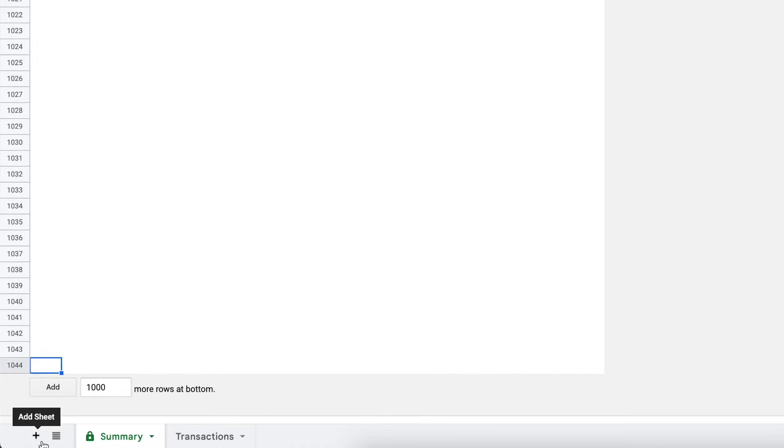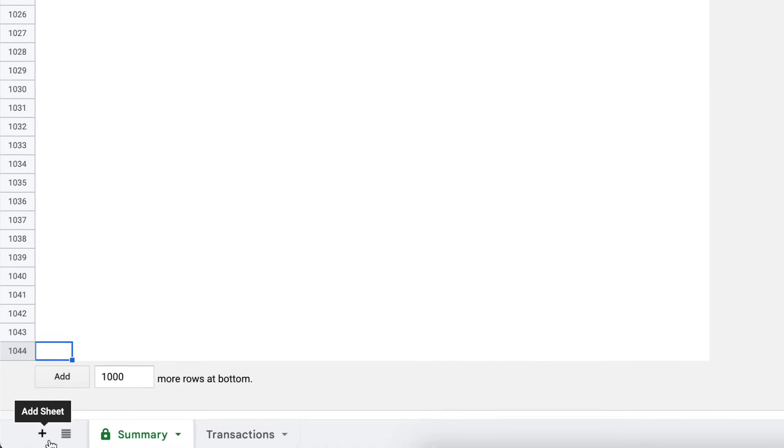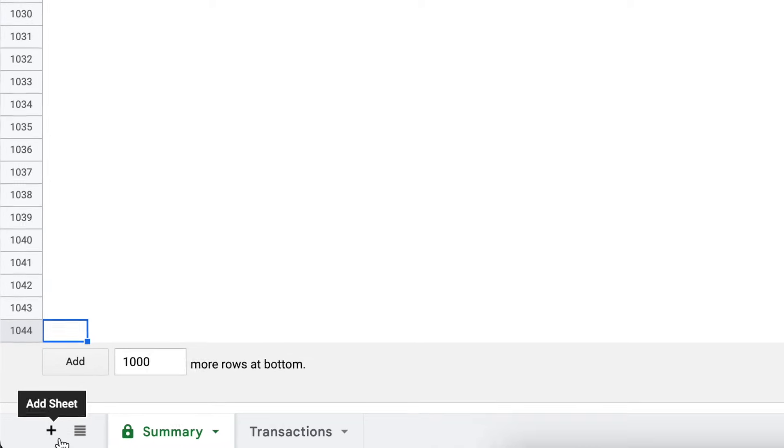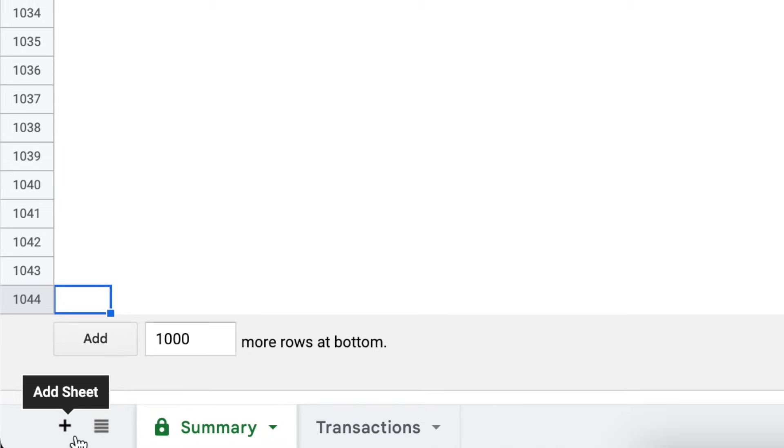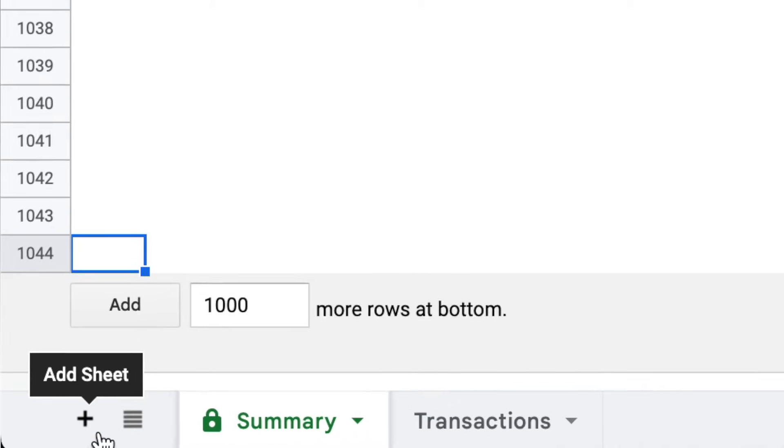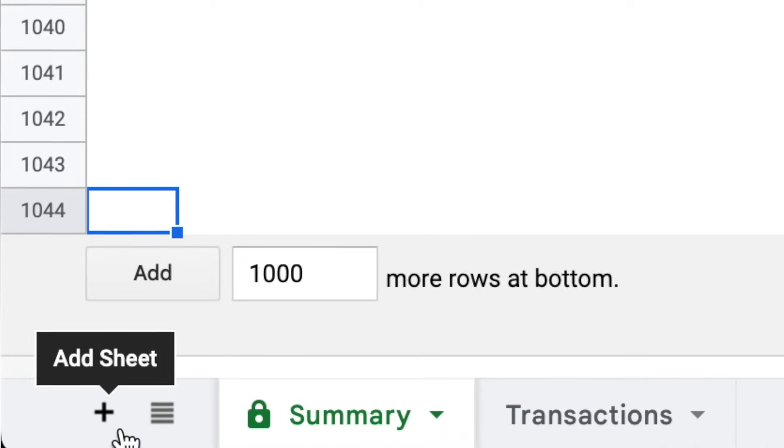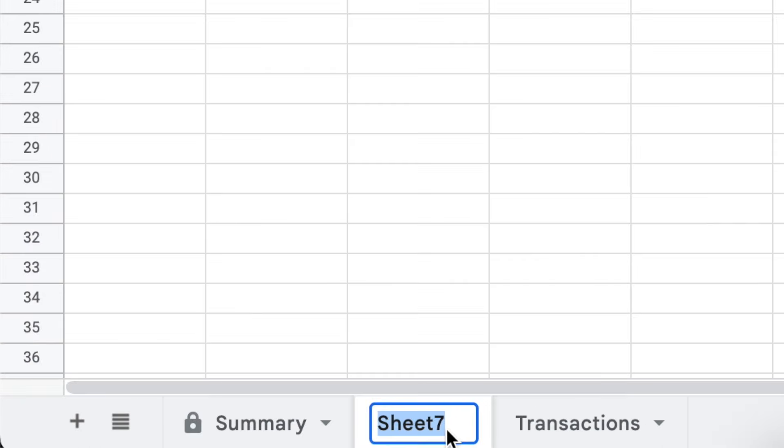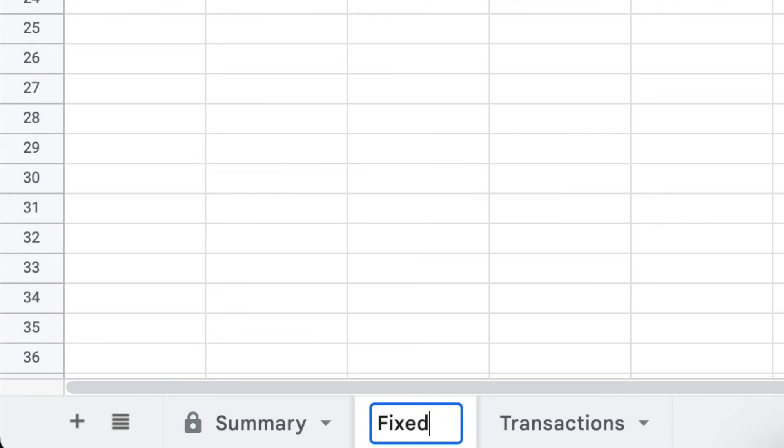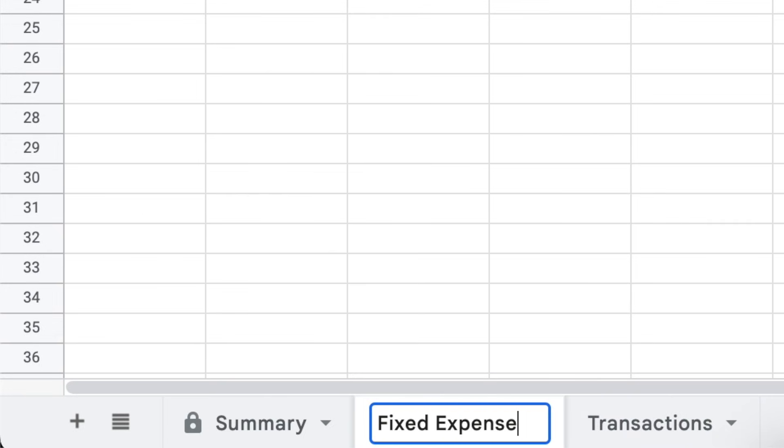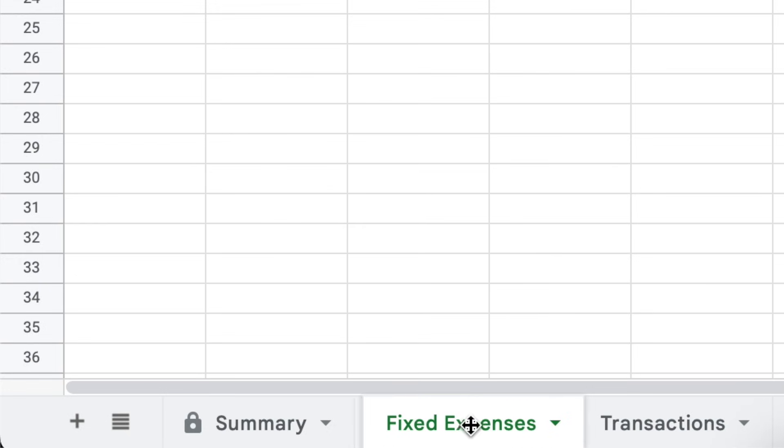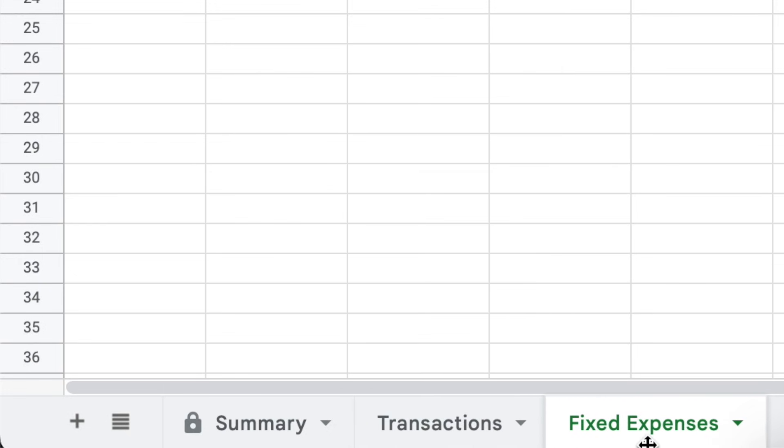The first thing I want you to do is add a third spreadsheet for fixed expenses. In the lower left corner, click the plus sign for add sheet, and then you can change the name of the sheet to fixed expenses. I also like to move the sheet to the end after transactions.